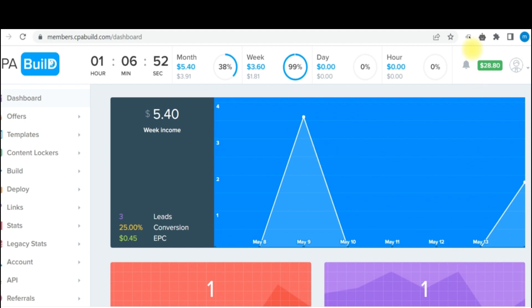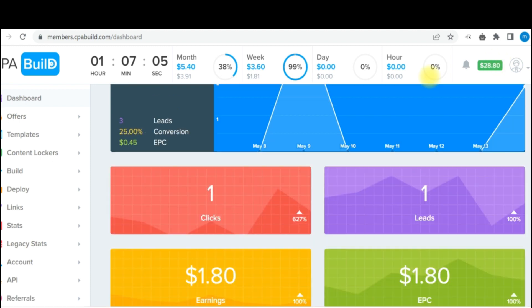And if you check my total revenue, you can see that it went from $27 to now $28.80 because there was an additional $1.80 added to that particular amount.